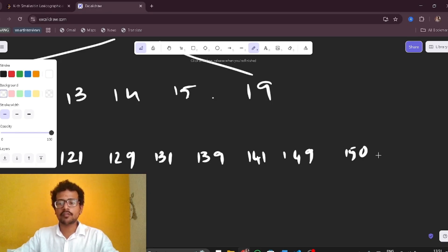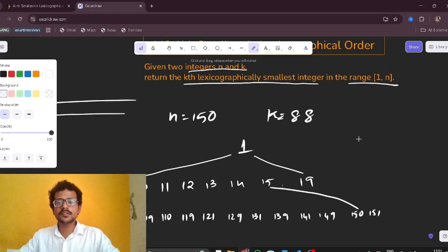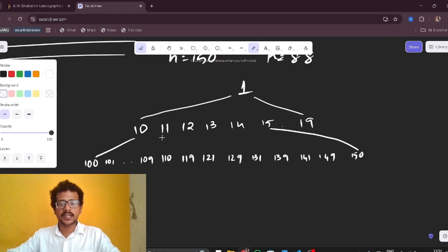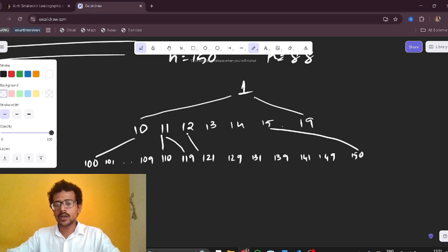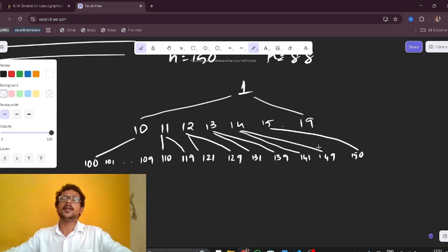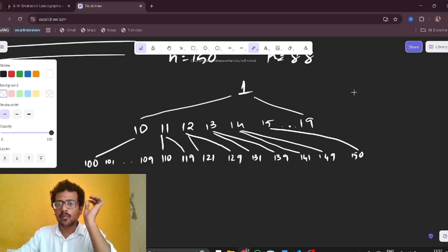From 15 we can only go to 150 because after 150 we can't go to 151 since n is given as 150. So the range from 11 covers 121 to 129, 131 to 139, 141 to 149.